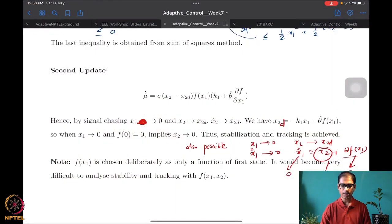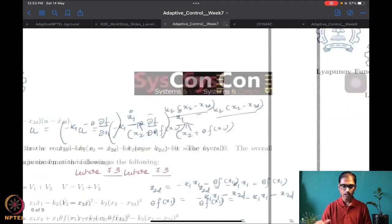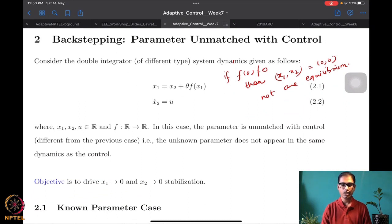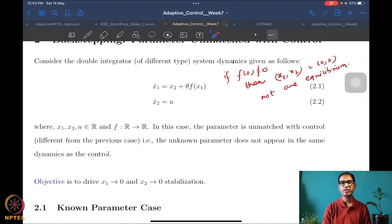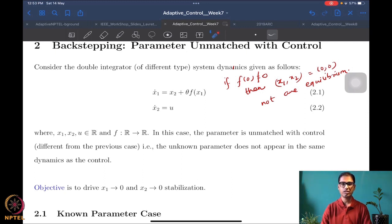Last time we looked at the design of the adaptive controller for the unmatched uncertainty case. We essentially looked at how to use backstepping-based methods in order to design an adaptive controller for systems where the uncertainty is in a state different from the state in which the control appears. This is what is called an unmatched parameter system. The backstepping design was a bit more complicated than what you'd expect.